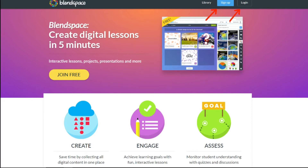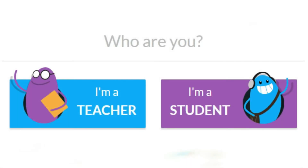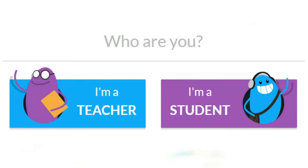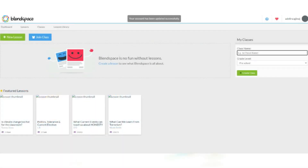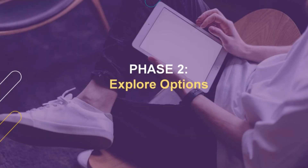Click sign up if you are a first-time user, or login if you are a regular user. After signing up, you will see a prompt asking if you are a teacher or a student. Select teacher, and after clicking it, your account will be shown. Here is my account — you can see my name Adelina. You can see different options: new lesson, join class, create lesson, and so on, which we are going to explain one by one.